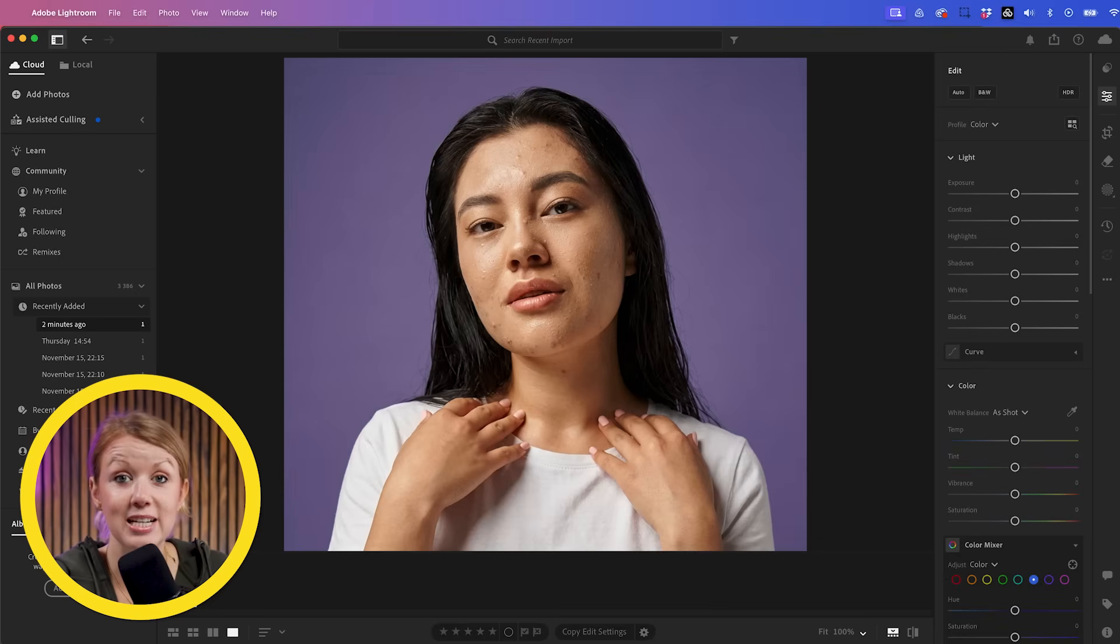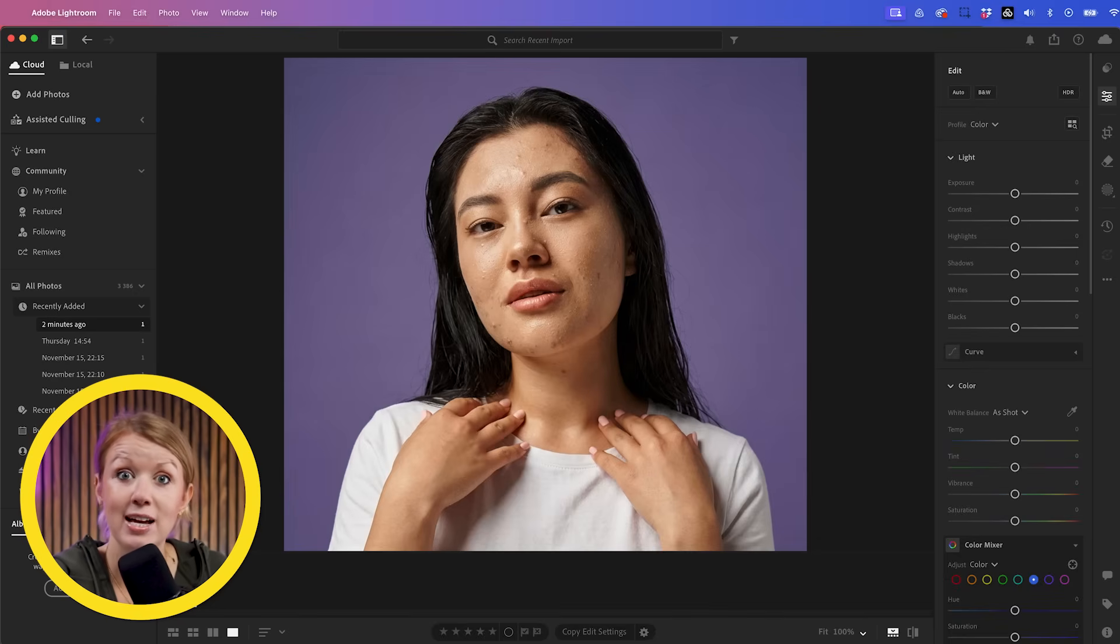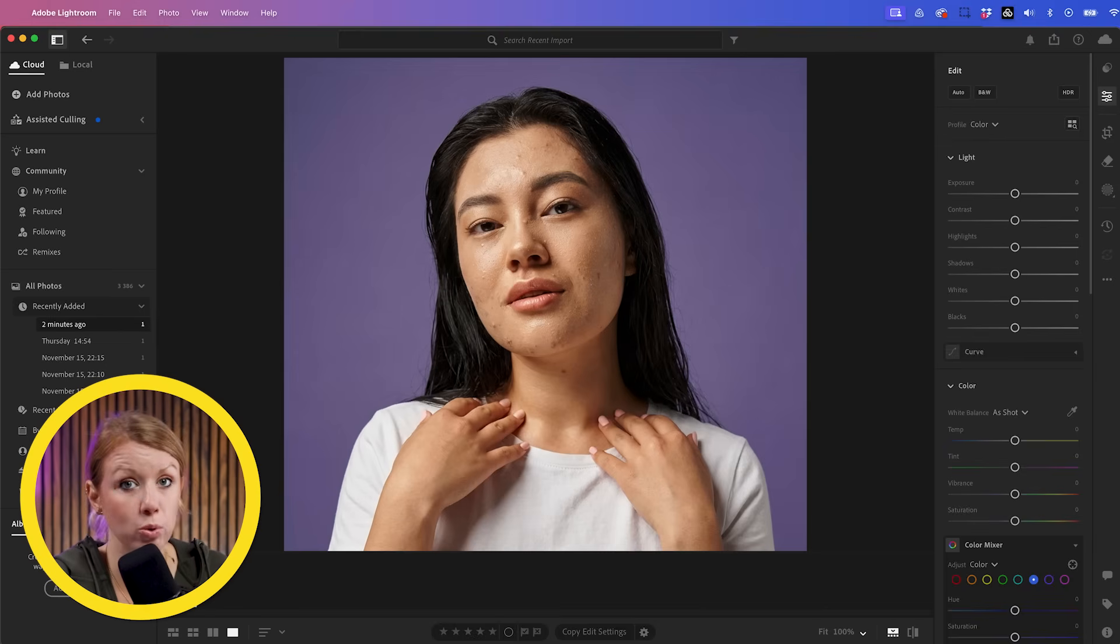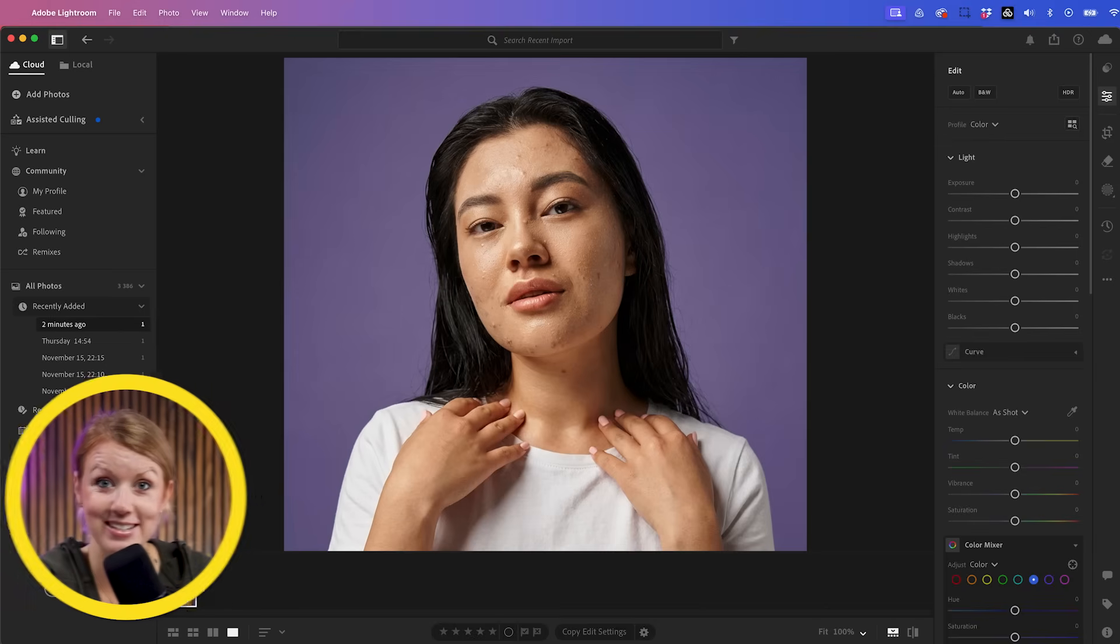The good news is that I don't have to do this manually. What I can use now is the generative AI remove and their new masking tools to do it quickly and efficiently. Let me show you how it works.